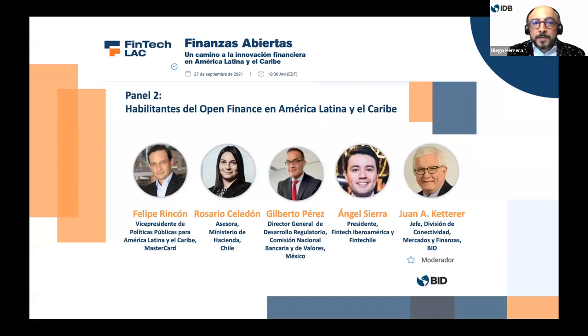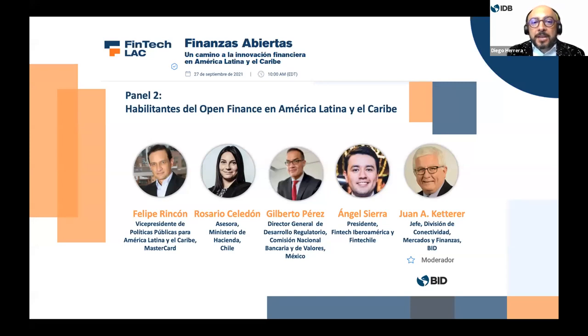La regulación ha demostrado ser un elemento clave para la consolidación de los ecosistemas de inclusión financiera digital. En los estudios que hemos hecho conjuntamente con la Universidad de Cambridge siempre ponemos una gráfica que muestra la percepción de adaptación regulatoria en los países contra el volumen originado de crowdfunding, y la correlación es positiva. Tenemos inicialmente a Rosario Celedón, quien lideró la formulación del proyecto de ley Fintech en Chile, que es un proyecto de ley de Open Finance. Rosario, bienvenida, muchísimas gracias por estar con nosotros.